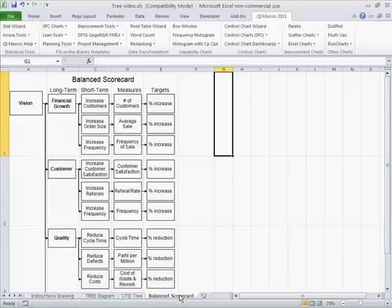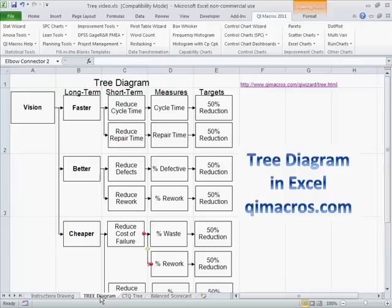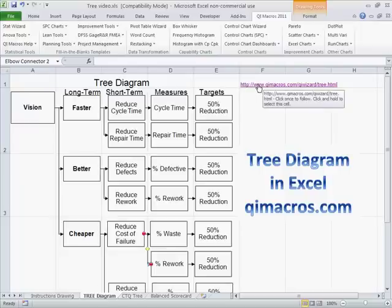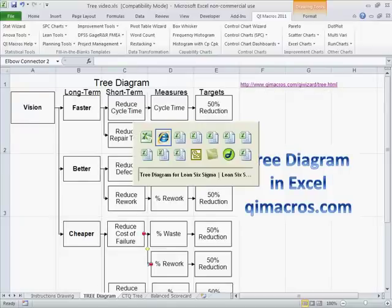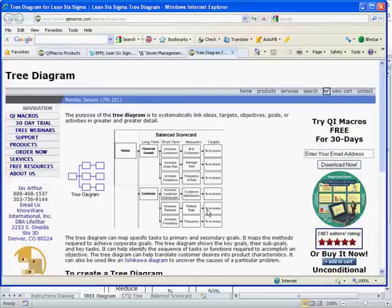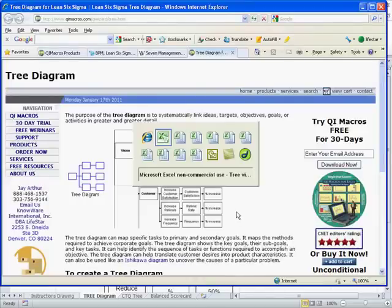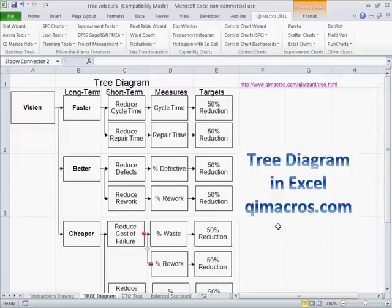We can also do this for the balanced scorecard — there's another video about that. But that's the tree diagram. If you have any questions, you can click on the link, which will take you to our website where you'll find write-ups about all of these things, making it easy to dig in and get a little deeper into how to draw a tree diagram.